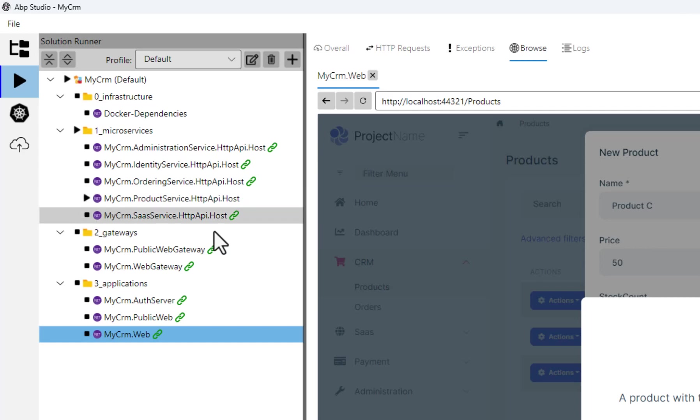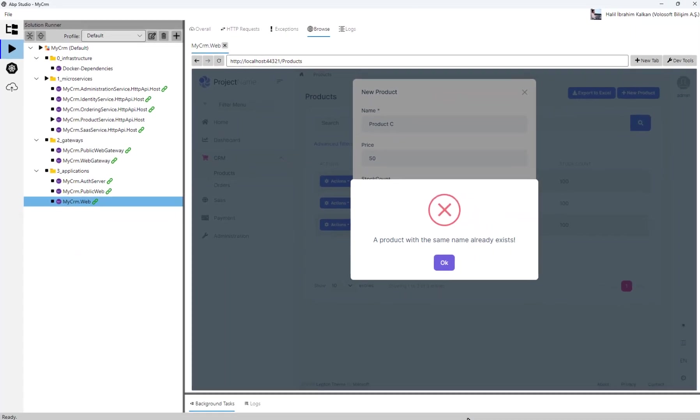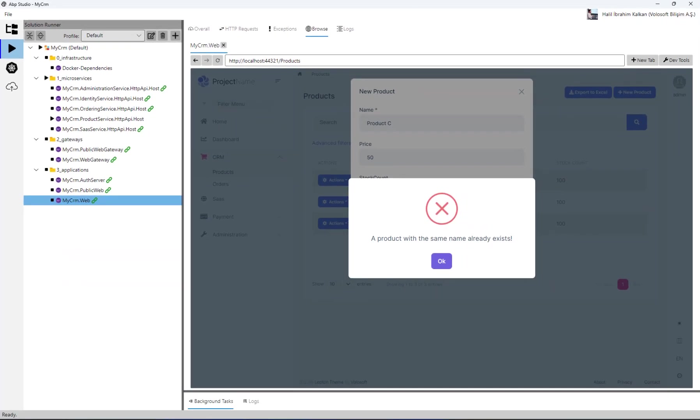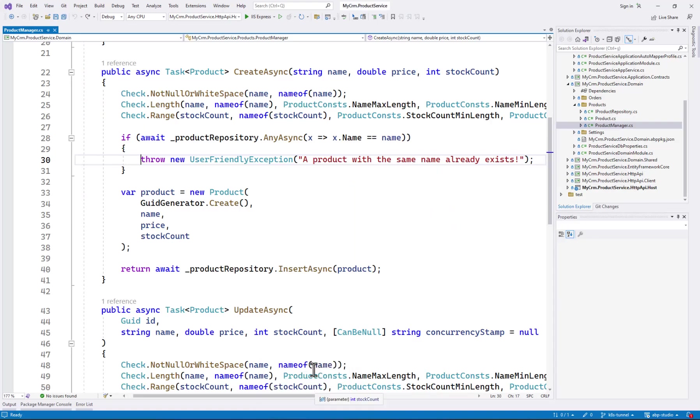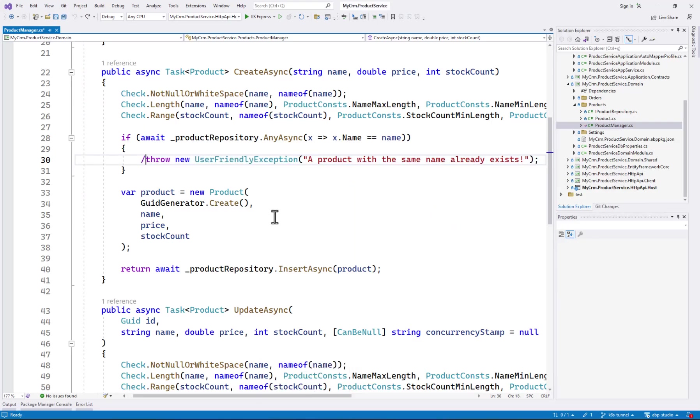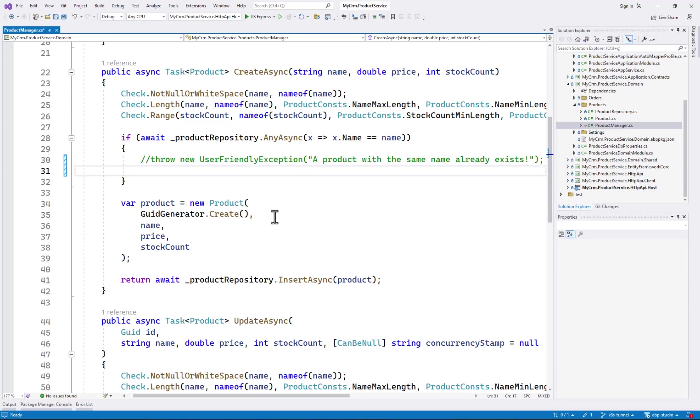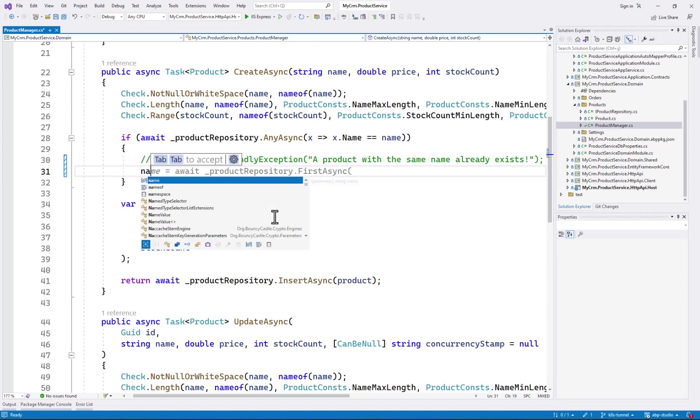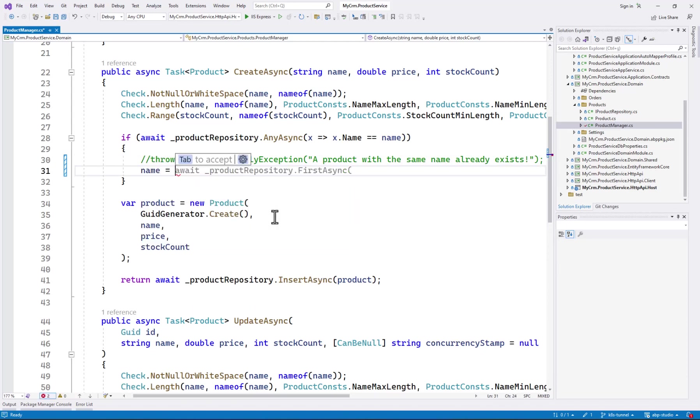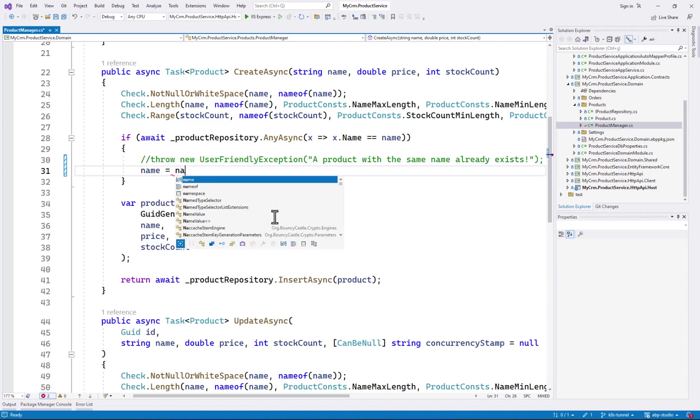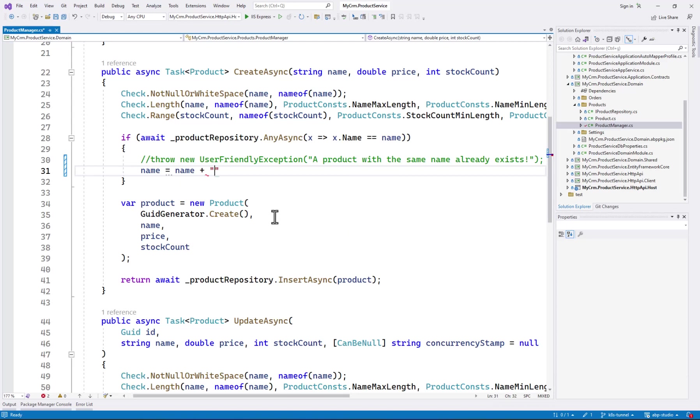I am stopping the product service in ABP studio since I will run it in Visual Studio. OK, it stopped. I am opening the product service. Here's the line that throws the exception. I am commenting it and just changing the code to add a random number to the name.